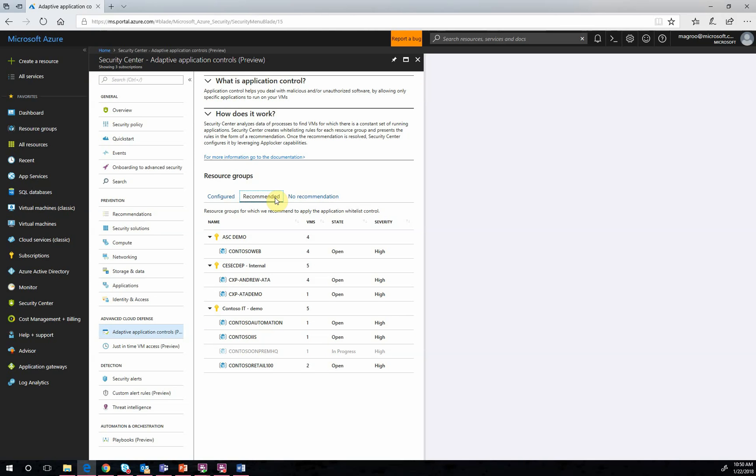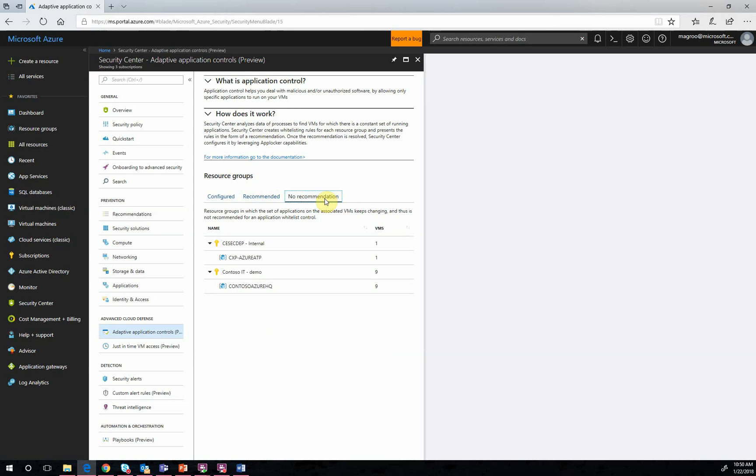Finally, we have a No Recommendation tab. This tab represents groups of VMs for which there are no recommendations. Likely, this is because applications are in constant flux and our ML intelligence evaluates such VMs as bad candidates for an application control solution.